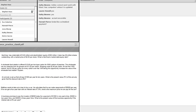Now we get into some of the ones that are more math-based. Gencorp has a total debt of $140 million and stockholders' equity of $50 million. It has 26 million shares outstanding with a market price of $4 per share. What is its market debt-to-equity ratio?